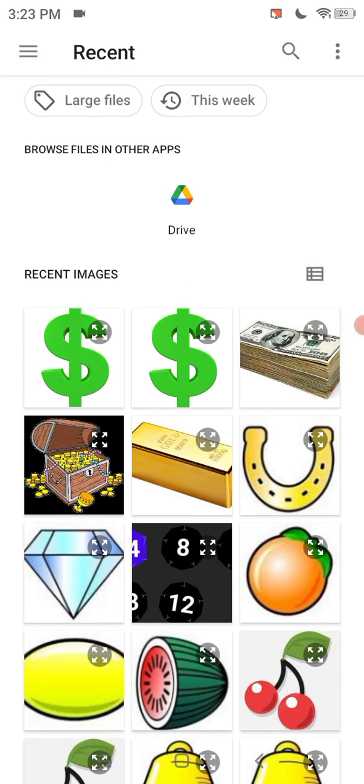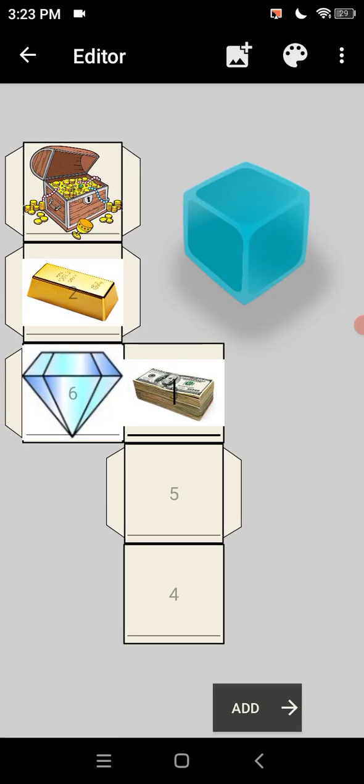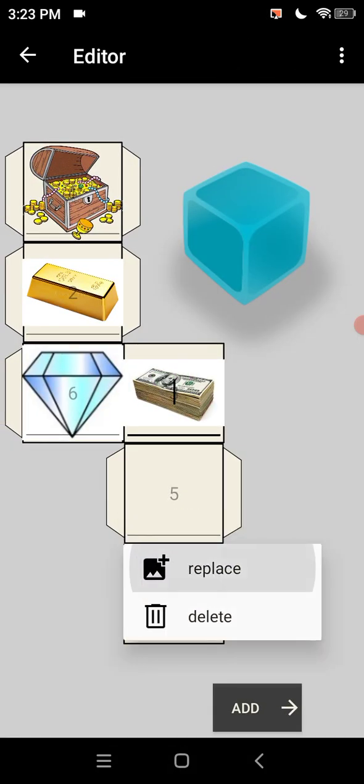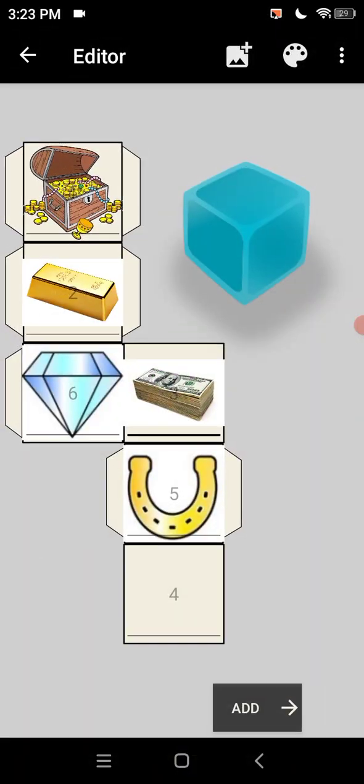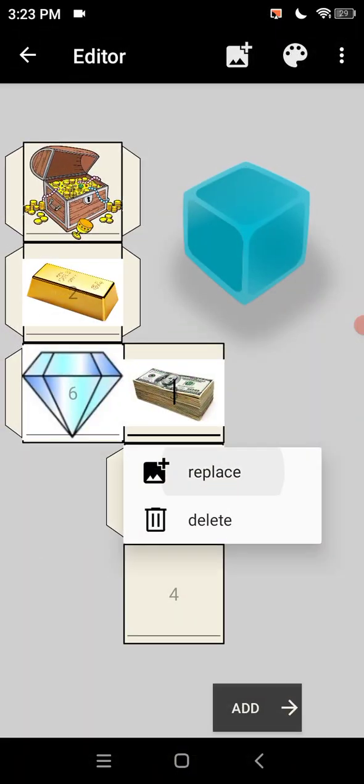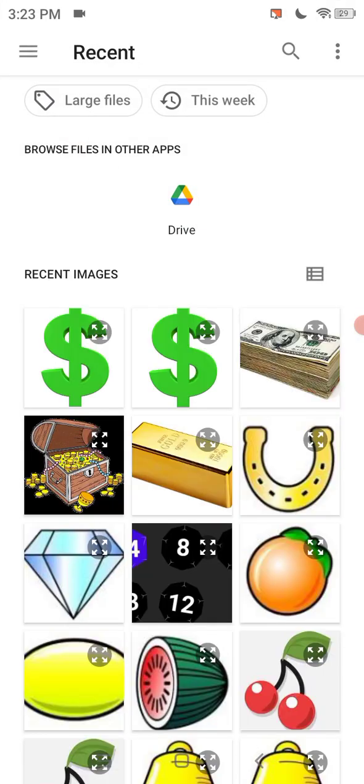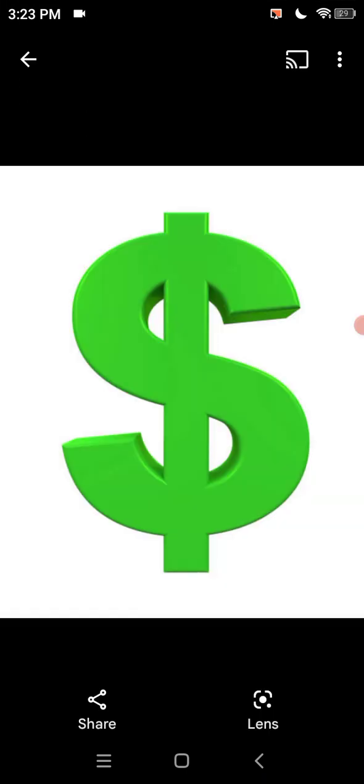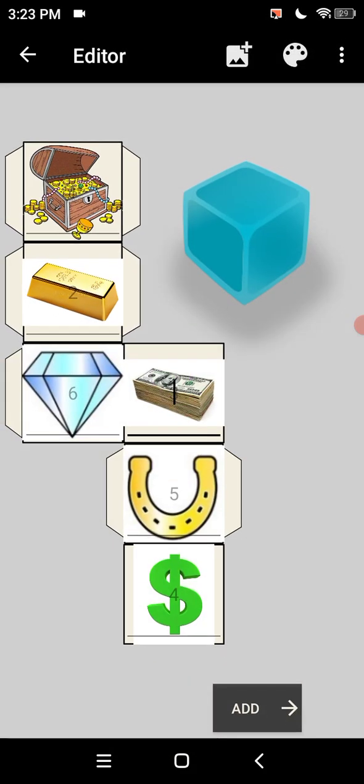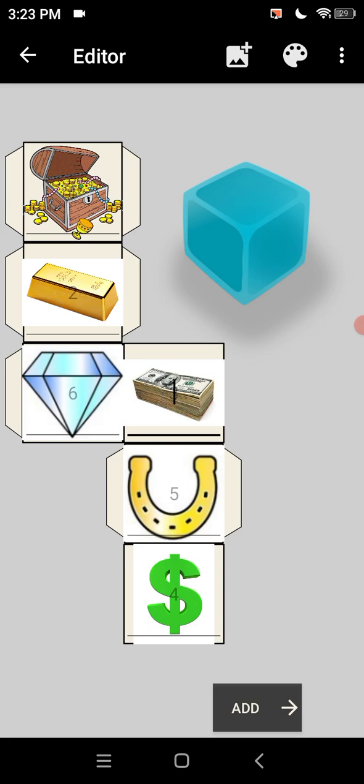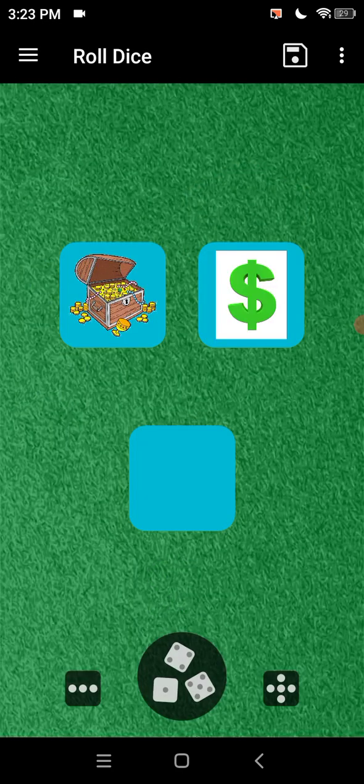So then we got the money. Then we got say the horseshoe. And then the dollar sign. So then we add that. So now as you see we've got two dice.